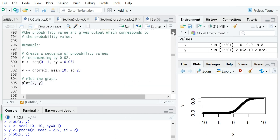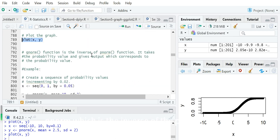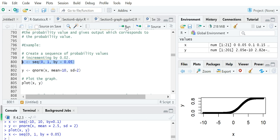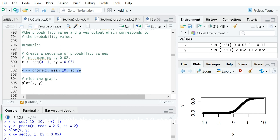The third function is qnorm, which is the inverse of the pnorm function. It calculates the quantile, or the random variable value, from a given cumulative probability in the normal distribution. Similarly, we create a sequence of x between 0 and 1 with a gap of 0.05, because here x represents the cumulative probability. From the qnorm function we can calculate the quantile value for each cumulative probability, with mean equals 10 and standard deviation 2.